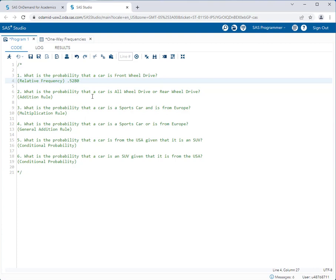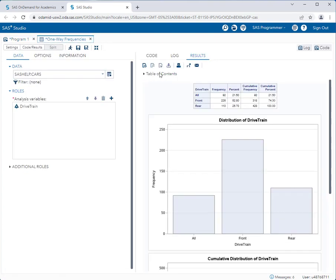Let's take a look at the second question: what is the probability that a car is all-wheel drive or rear-wheel drive? We're still only looking at one variable, so we can continue to use the one-way frequencies task. The percentage of cars that are all-wheel drive is 21.50 and the percentage of cars that are rear-wheel drive is 25.70. If we add those together we get a probability of 0.4720. So the answer to the second question is 0.4720.